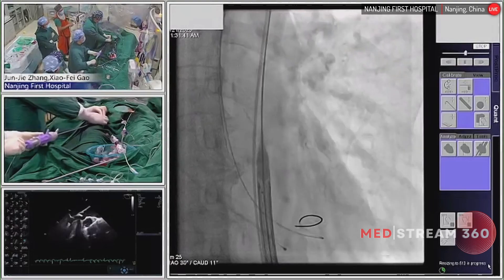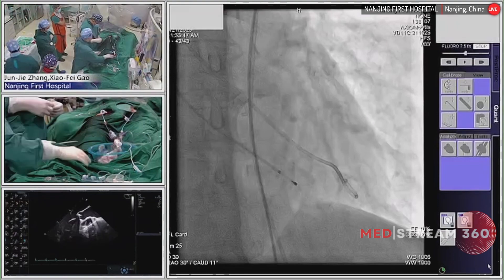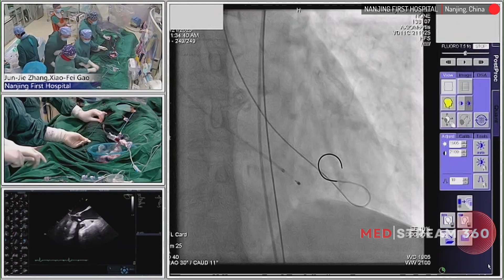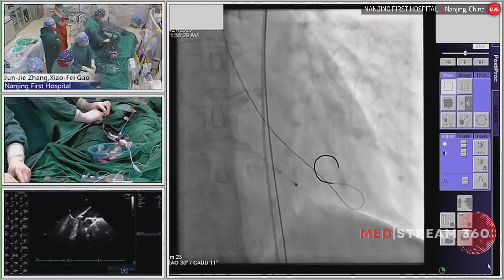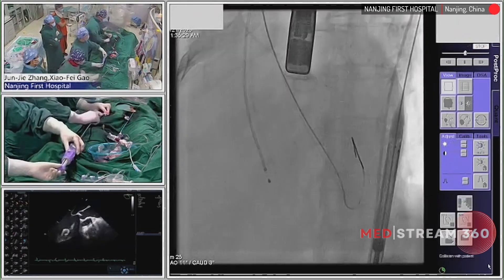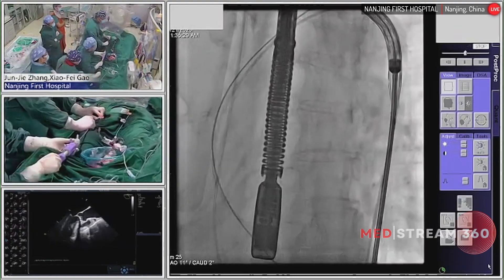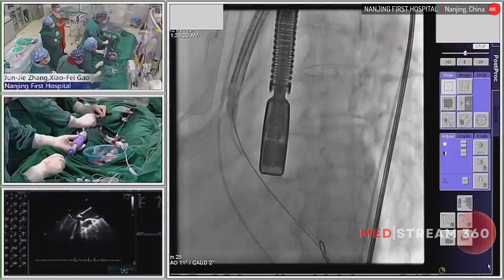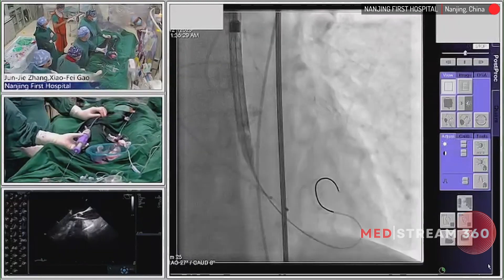I need to change to a new wire. I change a new wire and shape the wire tip, considering the very small LV dimension. Now we insert the valve delivery system. The wire tip preparation is good. We successfully cross the valve and will go to the IO portal view.